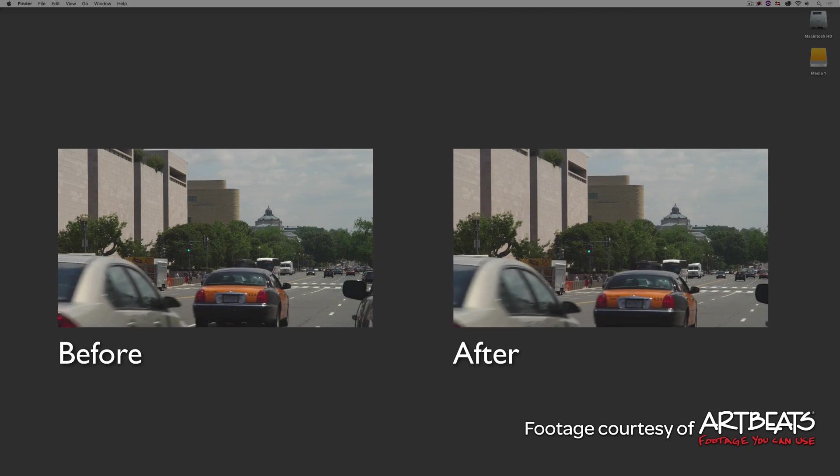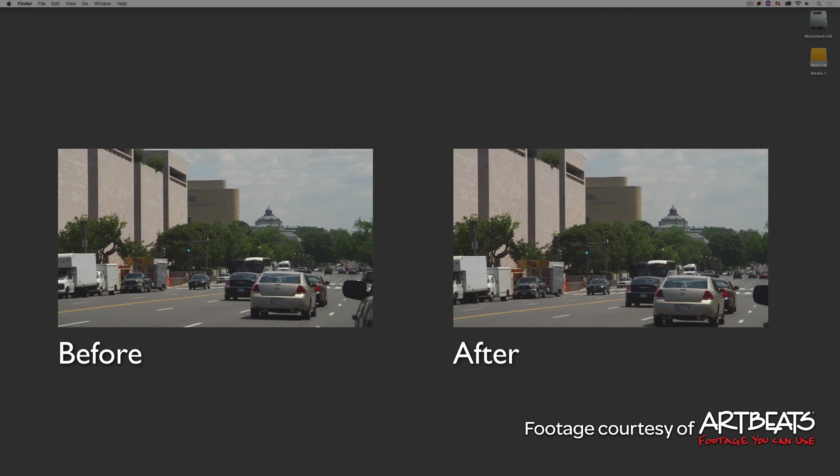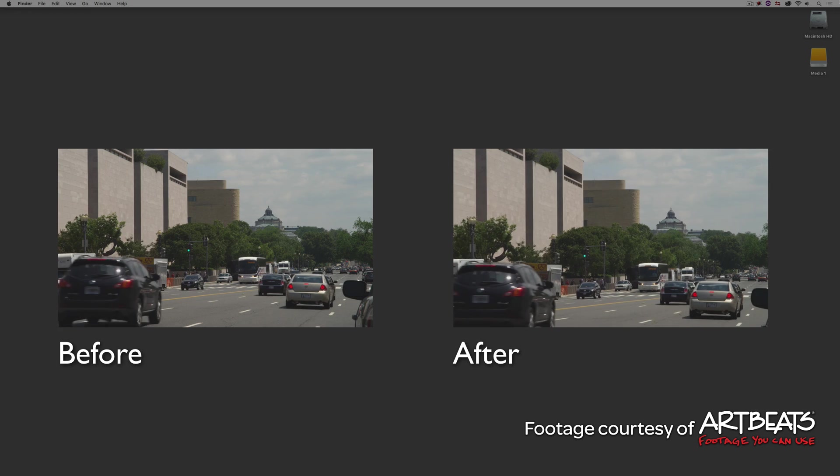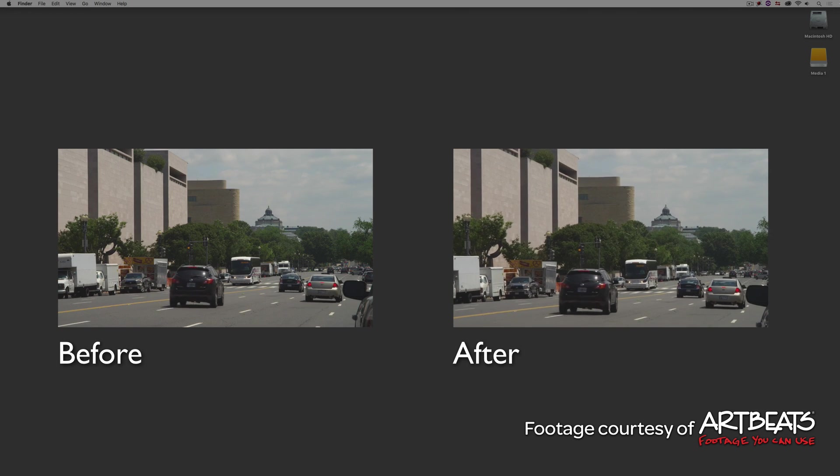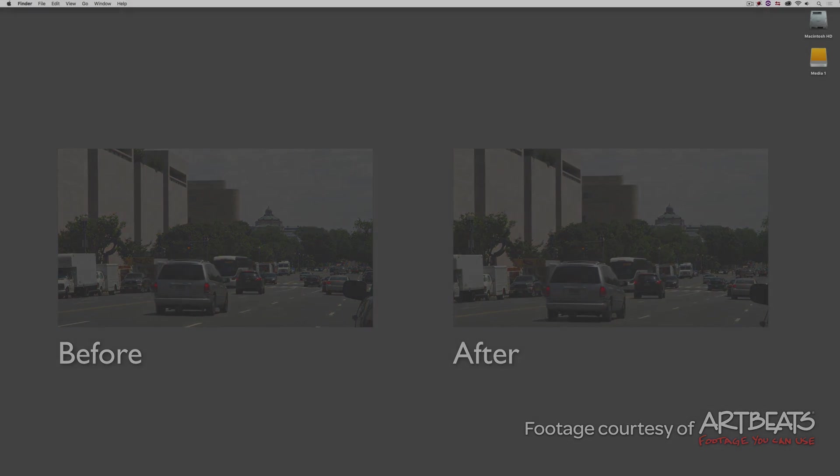To be honest, I thought to myself, well how would I go about doing this inside of Avid Media Composer? And then it occurred to me that this is an effect that's better created inside of After Effects.